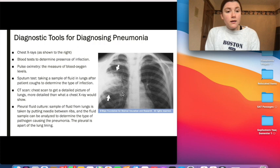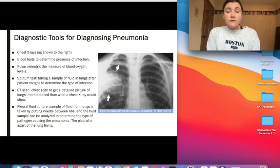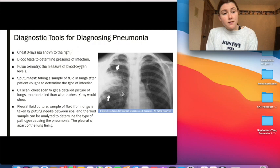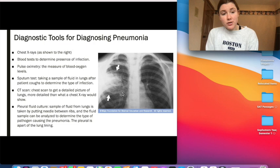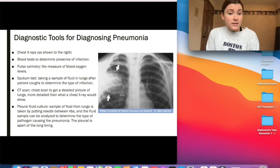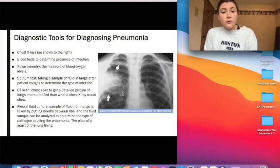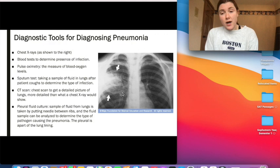The sputum test involves taking a sample of fluid from the lungs after a patient coughs to determine the type of infection — whether bacterial or viral — and from that, the specific bacteria or virus causing the pneumonia. There's also the CT scan, a chest scan that gives a more detailed picture of the lungs than a chest x-ray. The pleural fluid culture, like the sputum test, takes a sample of fluid from the lungs, but by inserting a needle between the ribs into the pleural area, which is part of the lung lining, to determine what type of pathogen is causing the pneumonia.